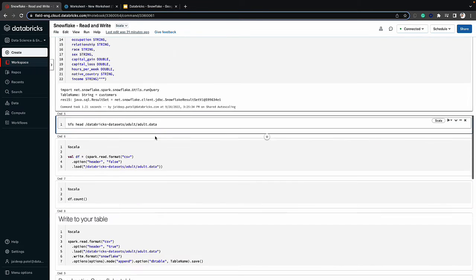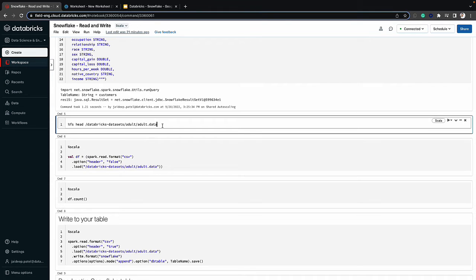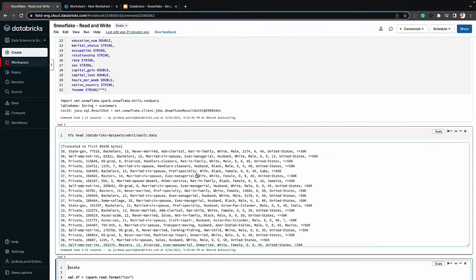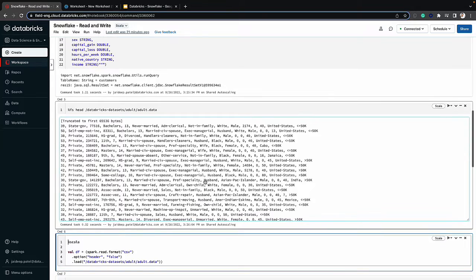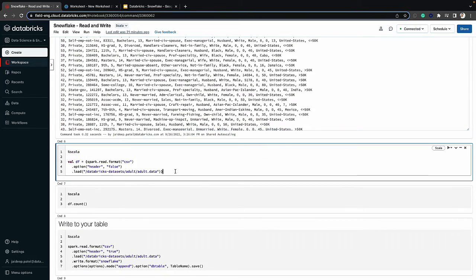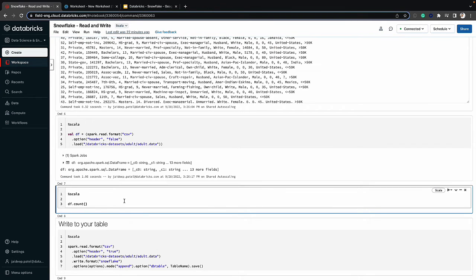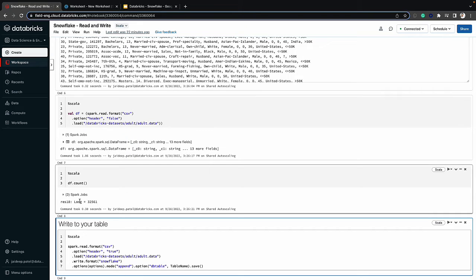Let's switch back to Databricks. The next step is to take some data from a file that's in Databricks and write that data into Snowflake. Let me take a peek into this file quickly to see the content of it — here I can see there's information regarding persons. I'll quickly load that dataset into a data frame and take a look at the count. This is just to make sure that the records coming in from the file are the ones actually being written to Snowflake. In this case we have 32,561 records, which includes the header.